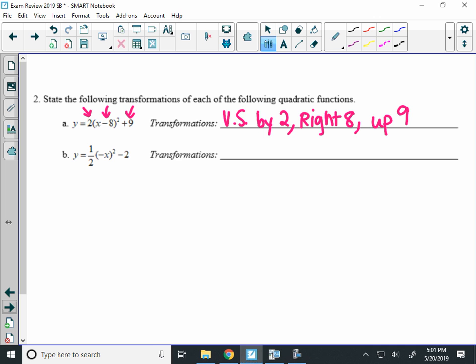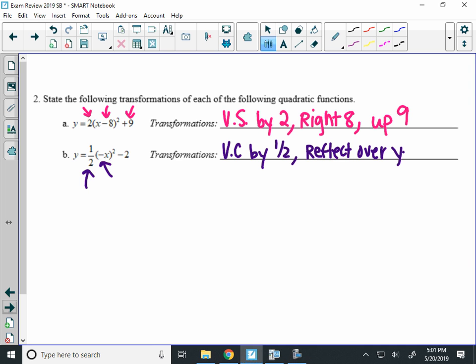The bottom equation, the 1 half out in front, is a vertical compression by a half. It's a compression because 1 half is less than 1. The negative in front of the x inside is a reflection over the y-axis. We'll talk about x-axis in a minute. And the minus 2 on the end means your graph is going to go down 2. So you should be able to list and identify what transformations occur based on the graph.